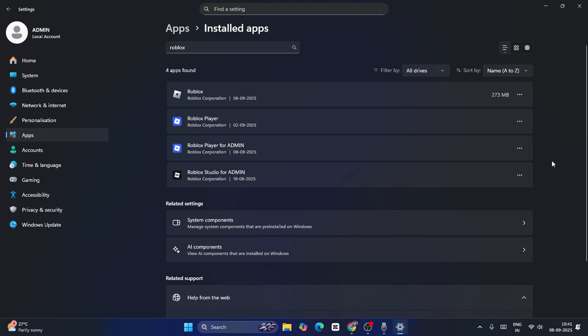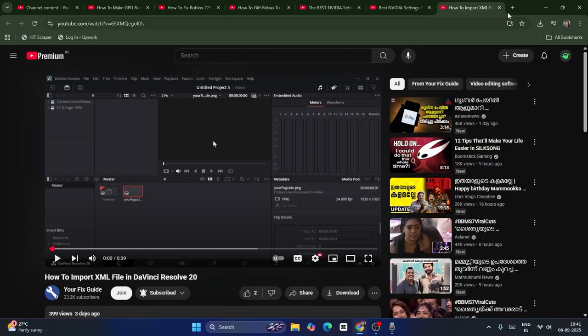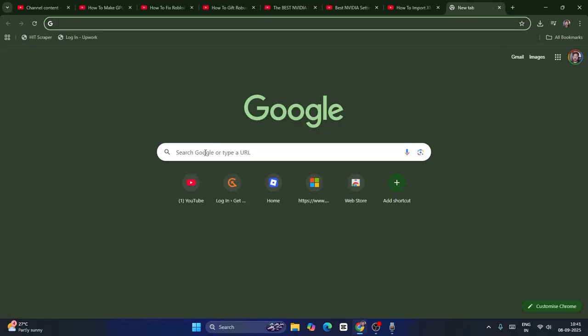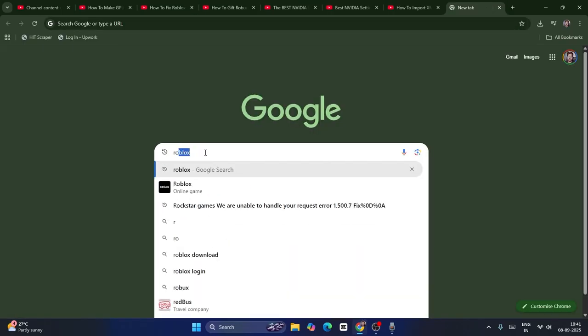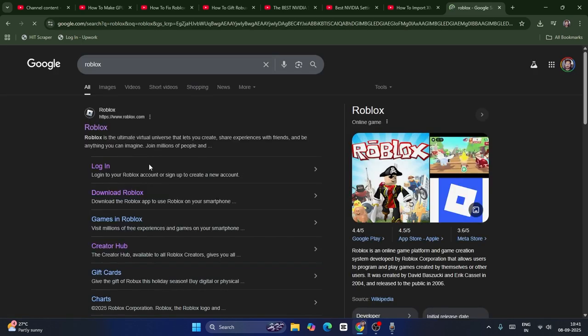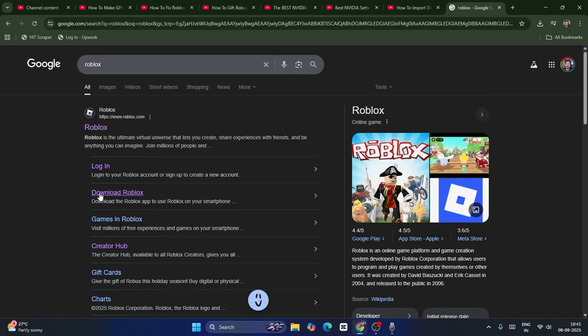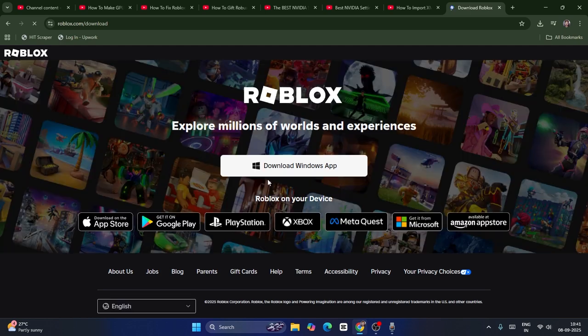Once uninstalling is done, go back to Google Chrome. Search here for Roblox and try downloading Roblox from here. You can download and install it and check. Sometimes downloading Roblox this way may not fix the issue.